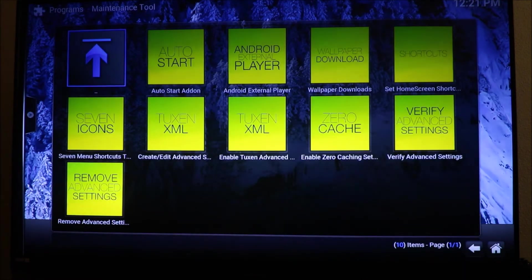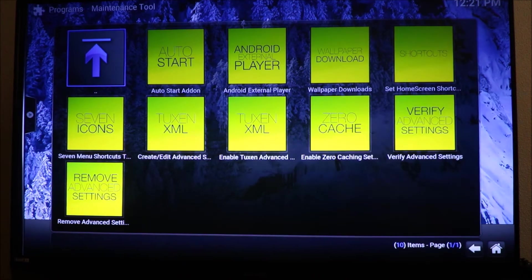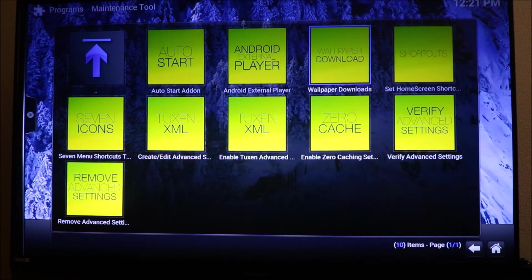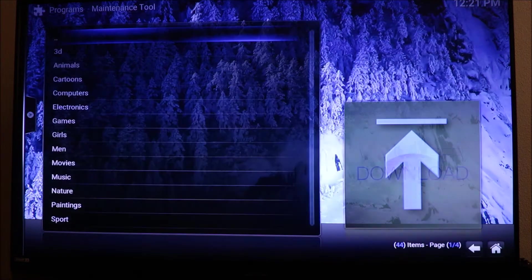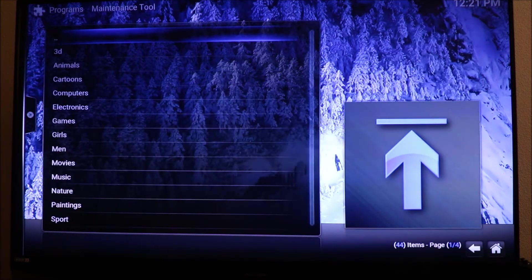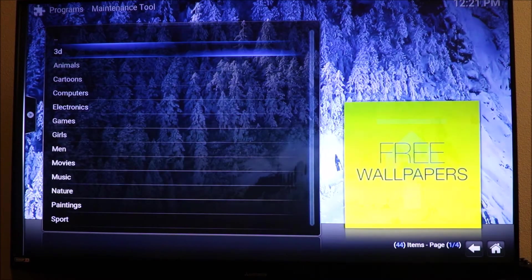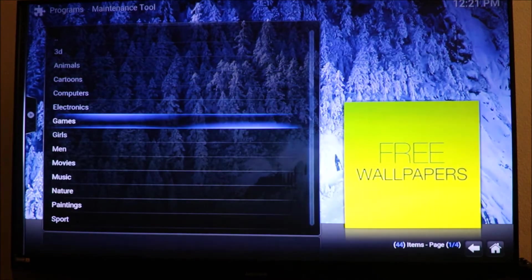When you click on that, it's going to start working. Let it do its thing and you're going to look for wallpaper. We're going to slide across to wallpaper and click on it.